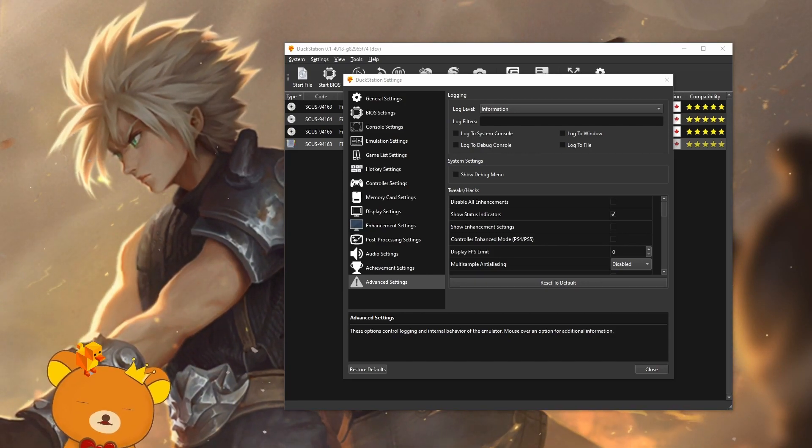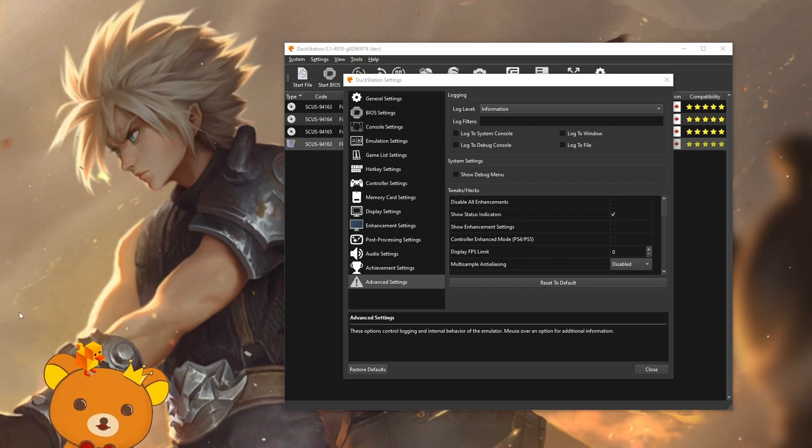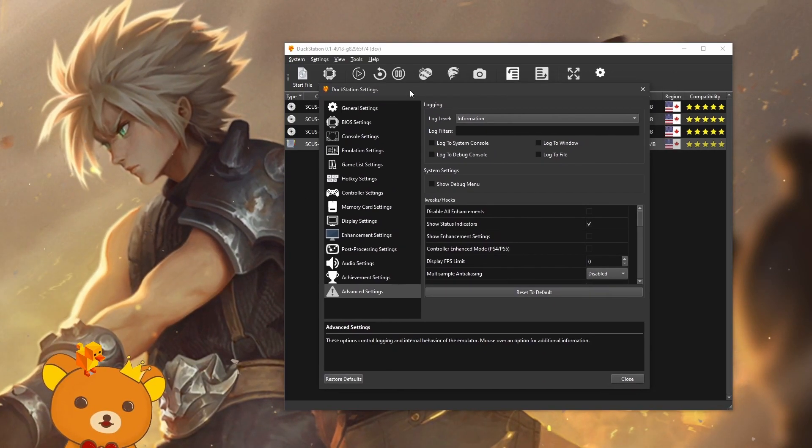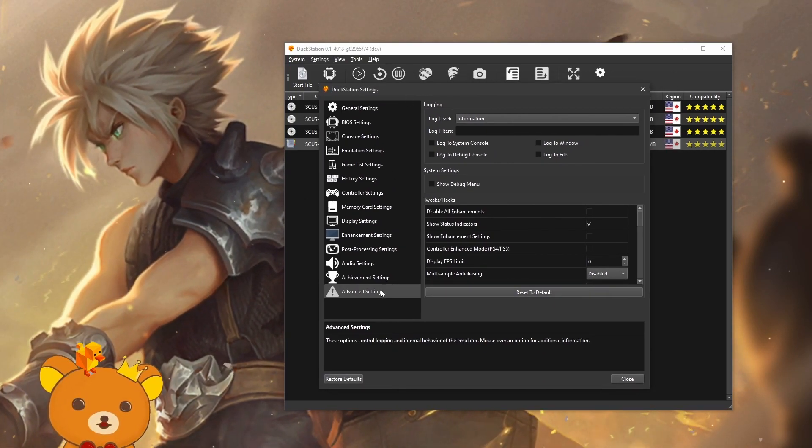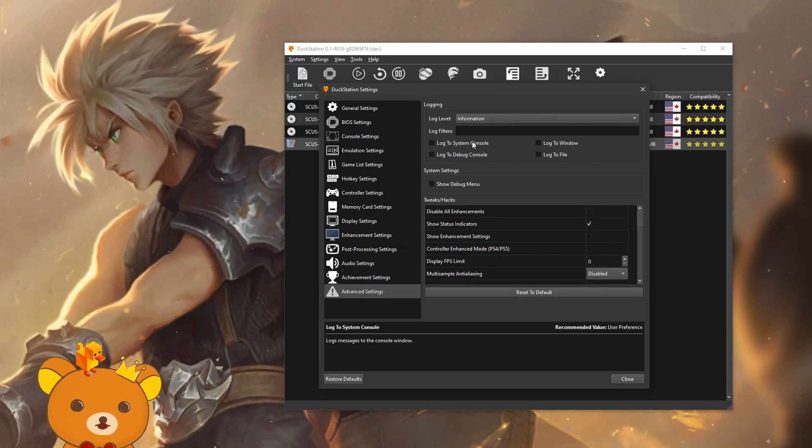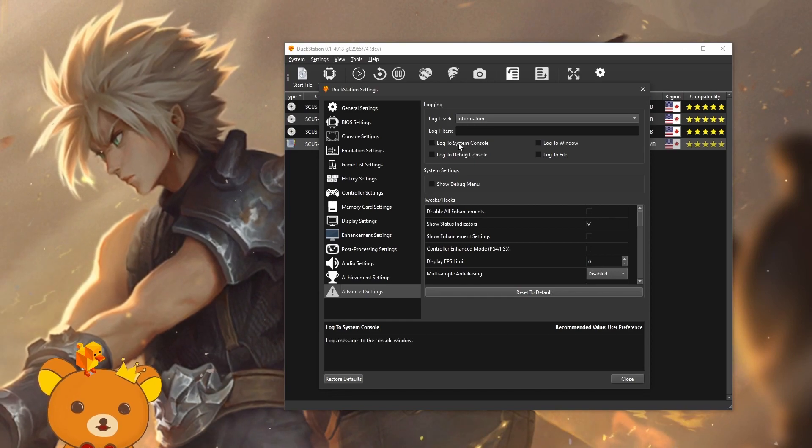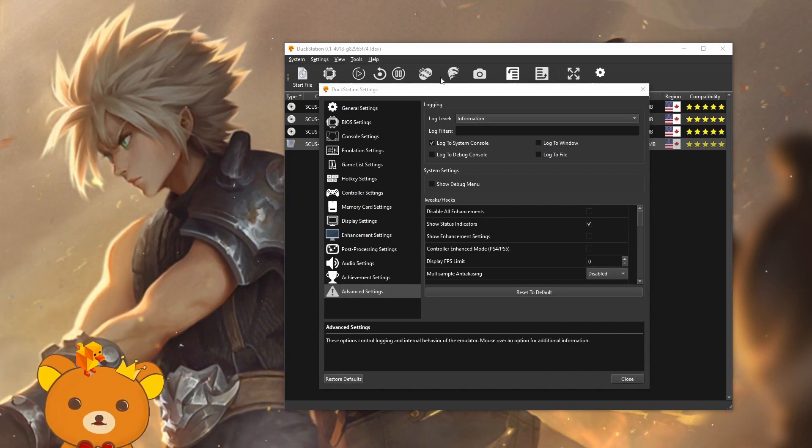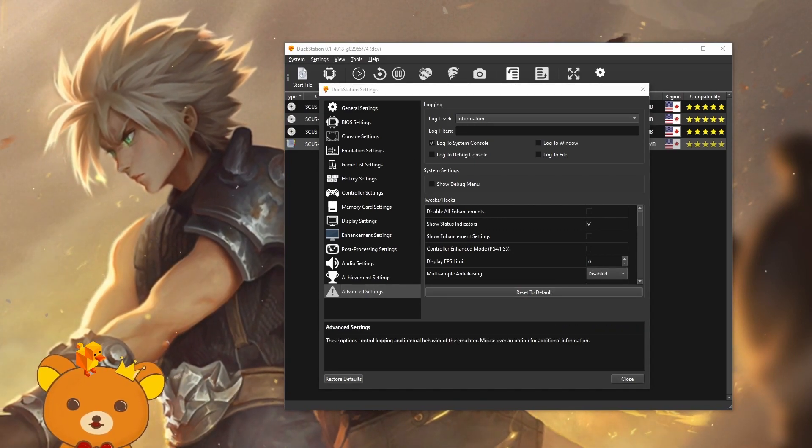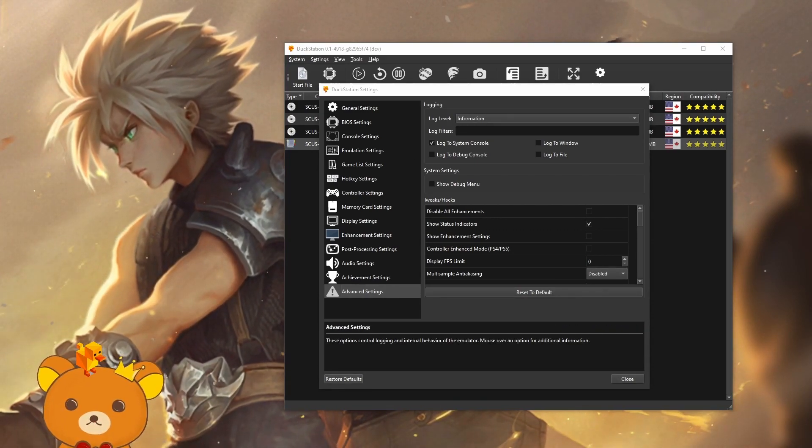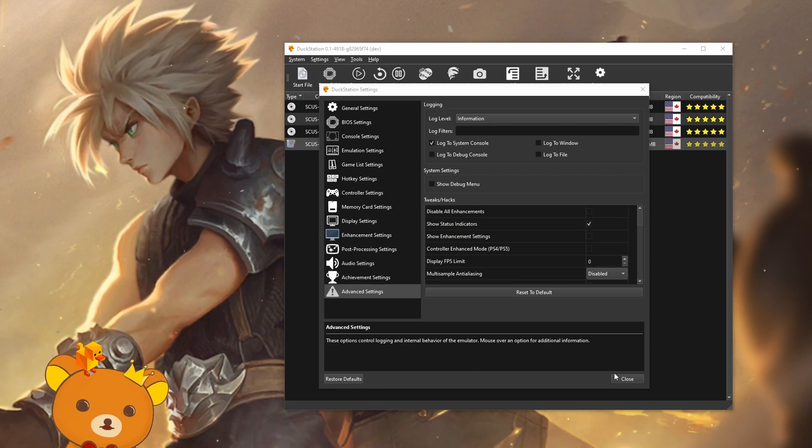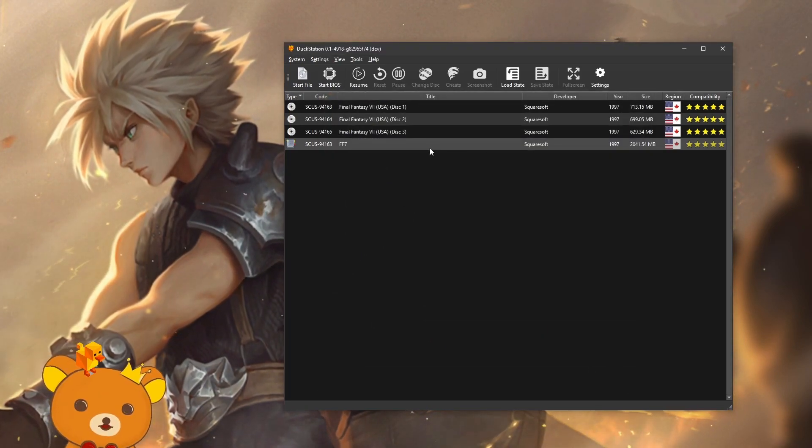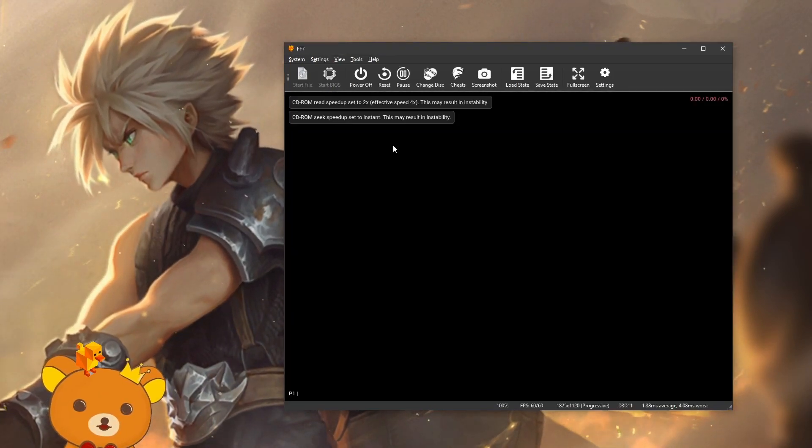Now, in your settings, go to advanced settings and check this box, log to system console. Now just leave that extra window that opened on, close the settings, launch your game.